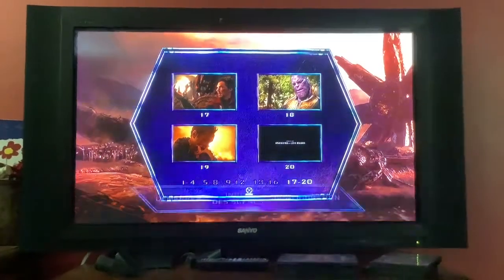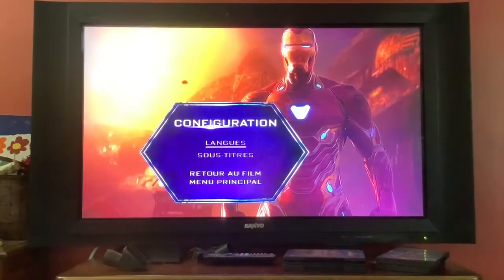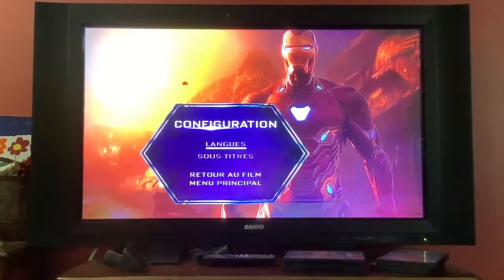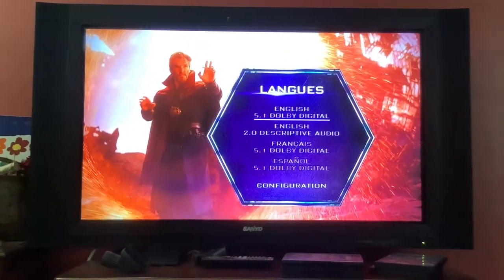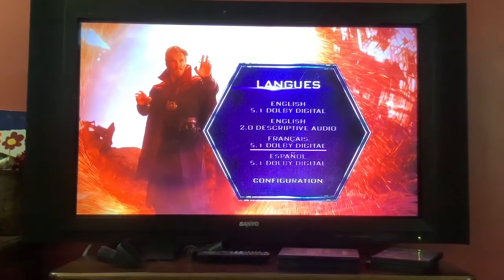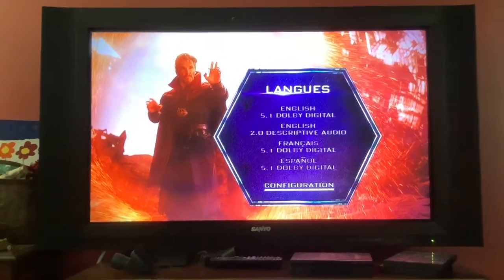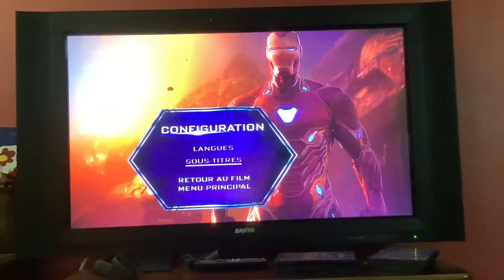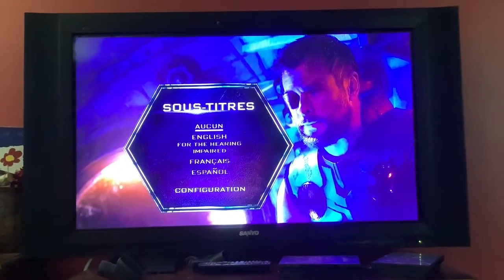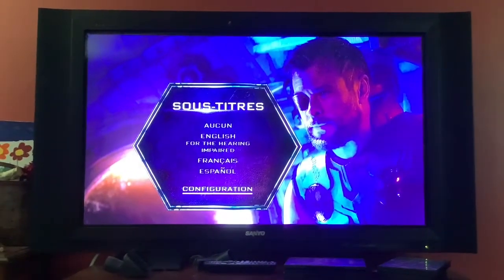Set up. Languages: English Dolby Digital, English description audio, French, Spanish. Subtitles: none, English for the hearing impaired, French, Spanish.